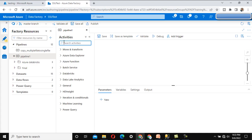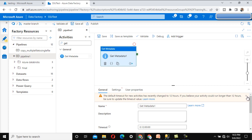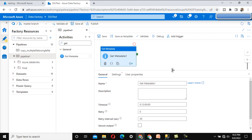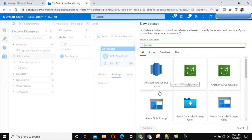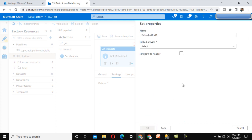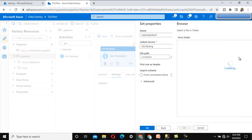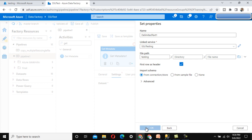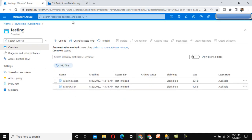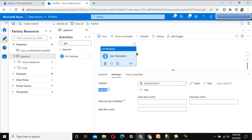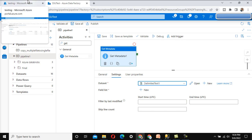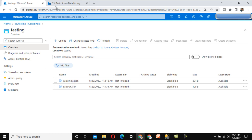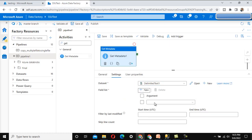Let me add the first Get Metadata activity. This will get all files available under the testing folder. Under the settings, I'll add a new dataset pointing to the testing folder. We browse and select the testing folder - we are not selecting any specific file, so it will keep all files available there. In the field list, we want to use the child items property, so I'll click the plus symbol and select child items.